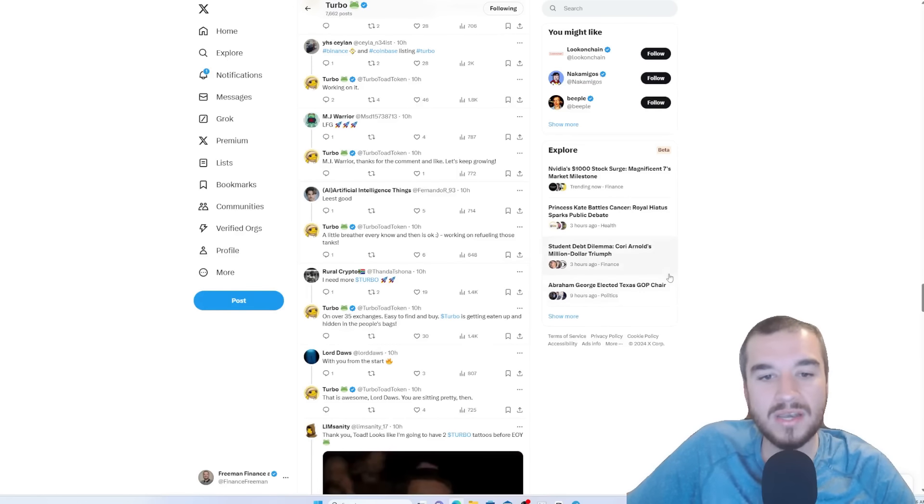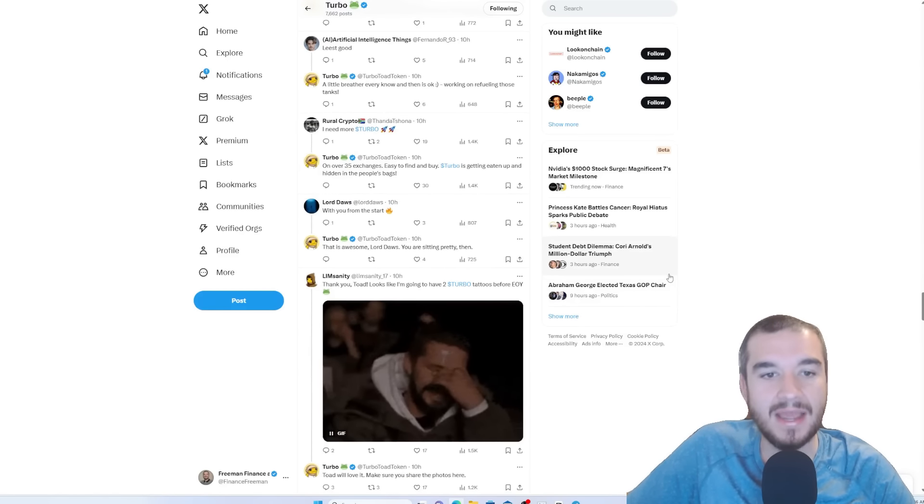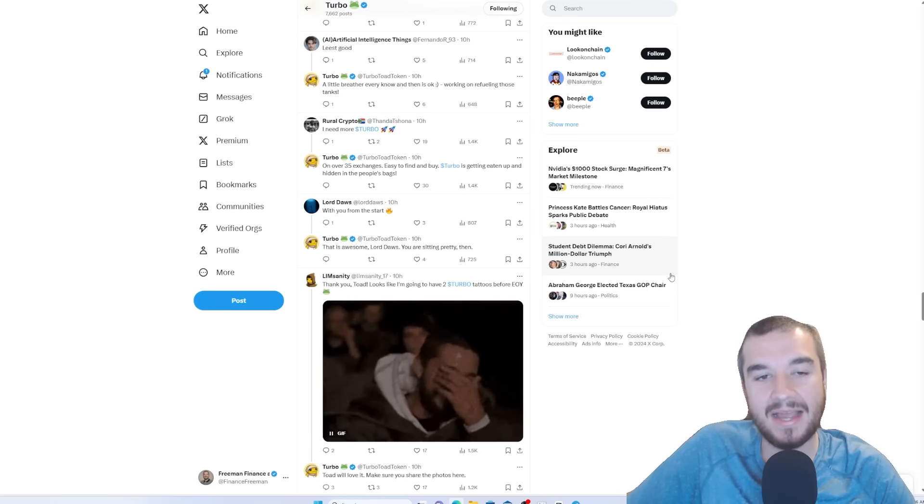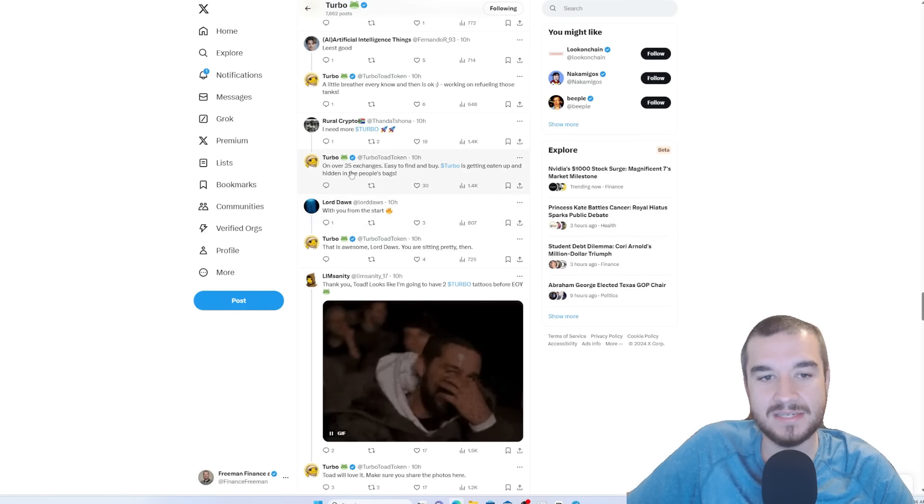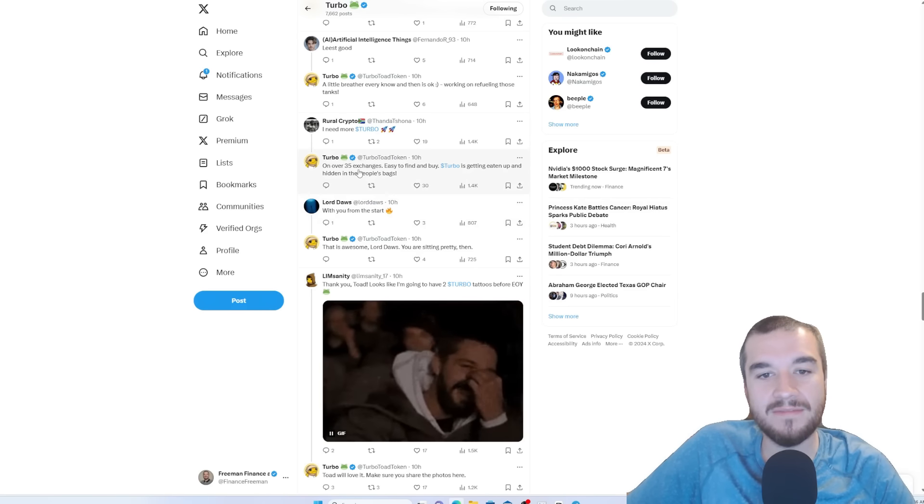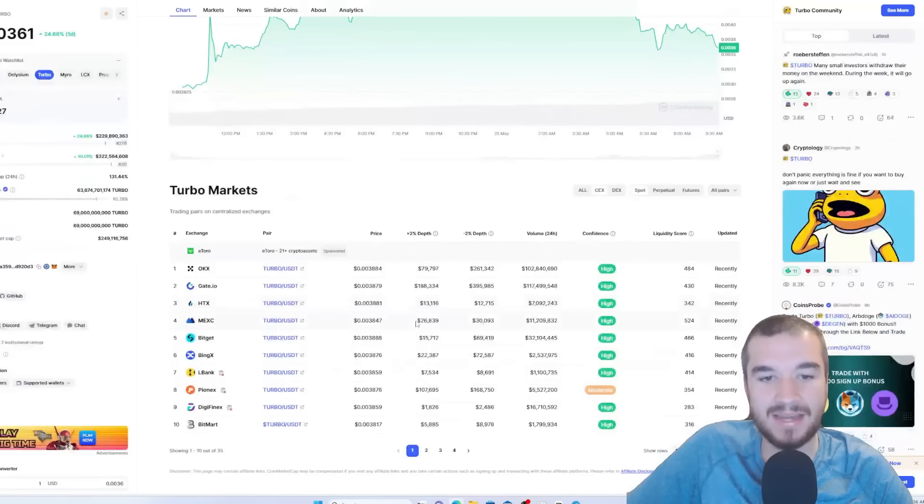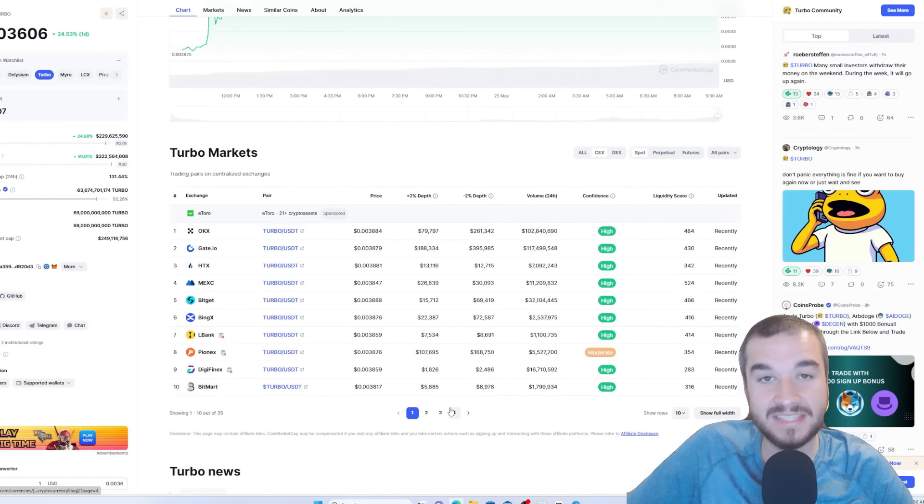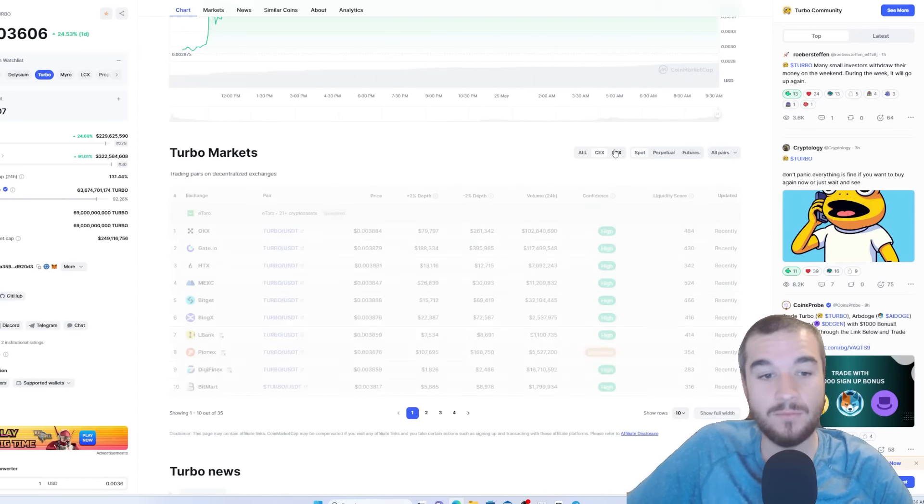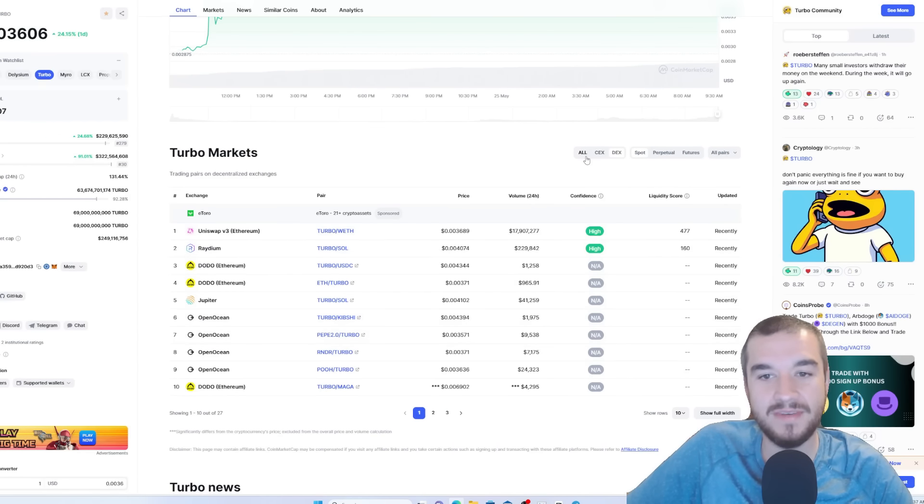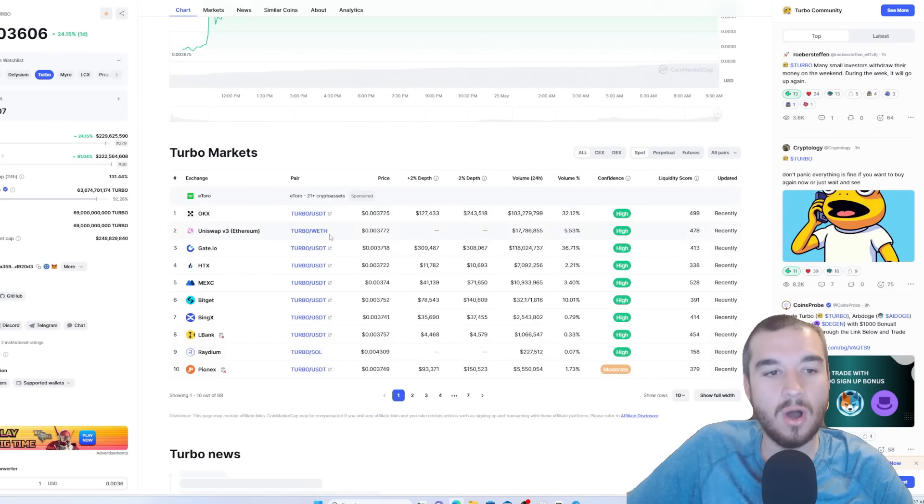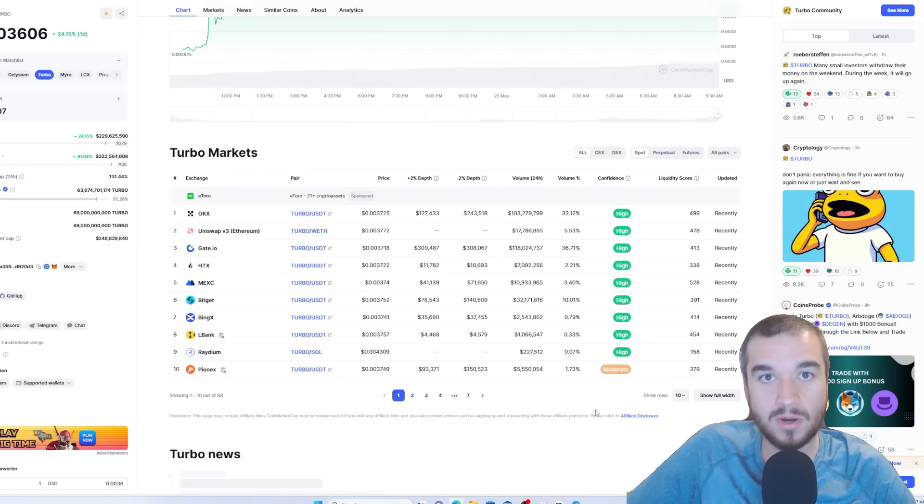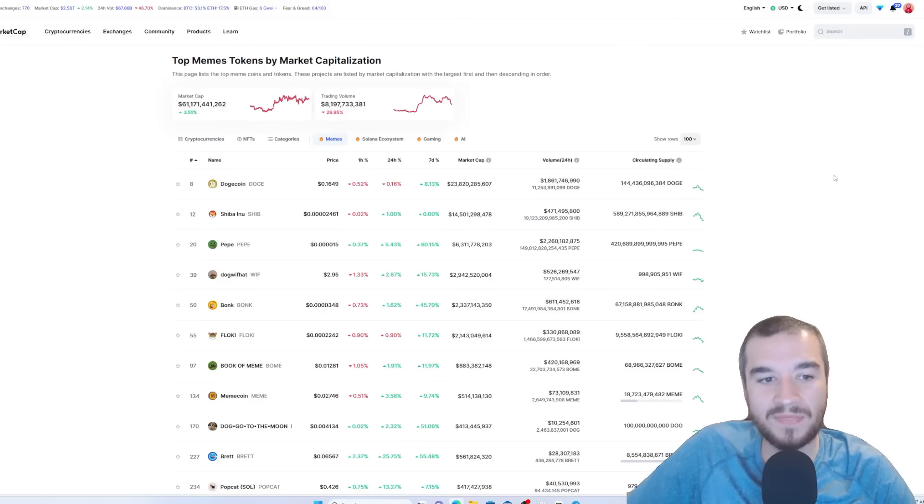And so, what do I think the price predictions can be? I think it can be extremely high. But they say here, on over 35 exchanges, easy to find. And when we look at it, this is just four pages of centralized exchanges. If we go to the DEXs, they have three more pages of DEXs. So, overall, there is a lot of places people can buy it, but still not Coinbase and still not Binance.